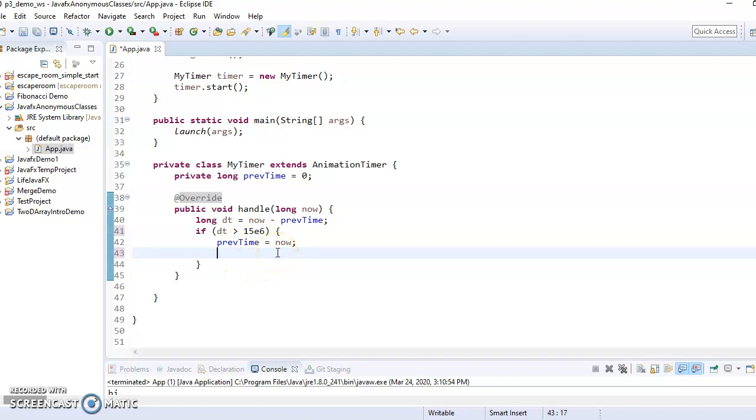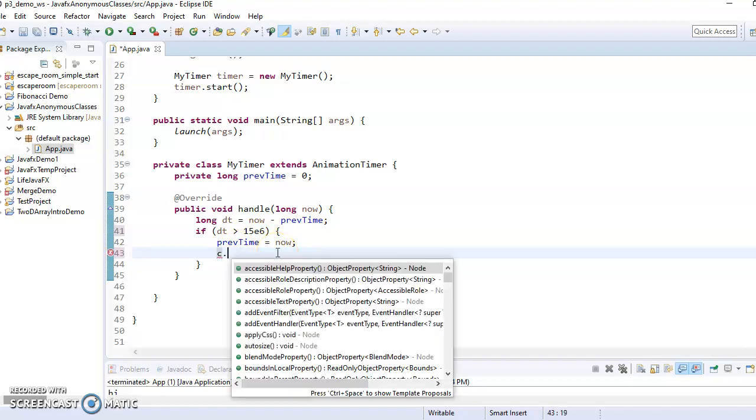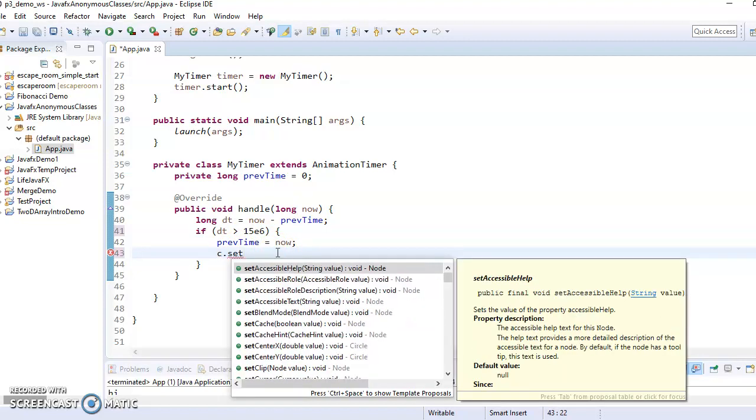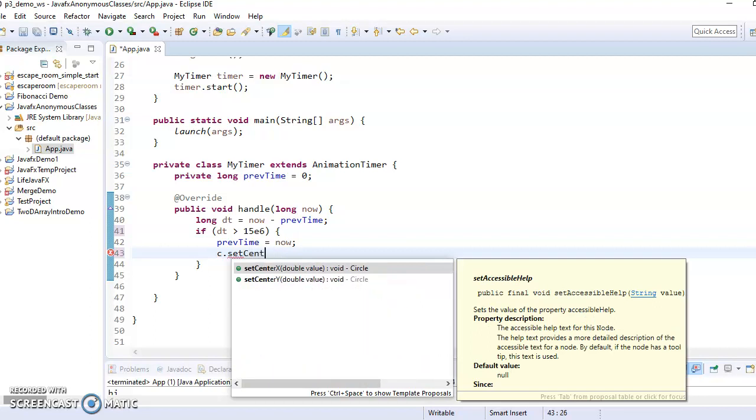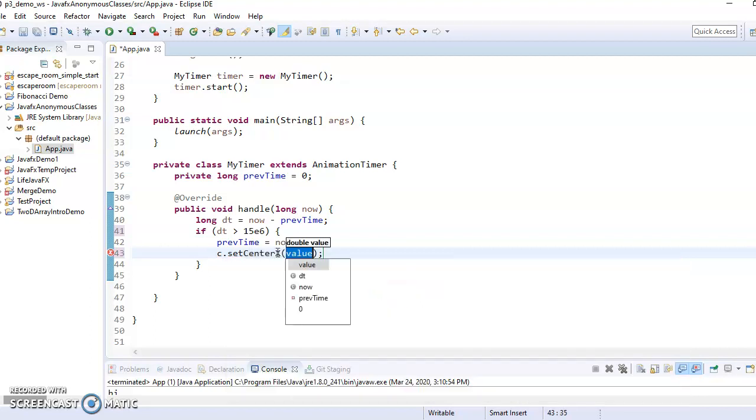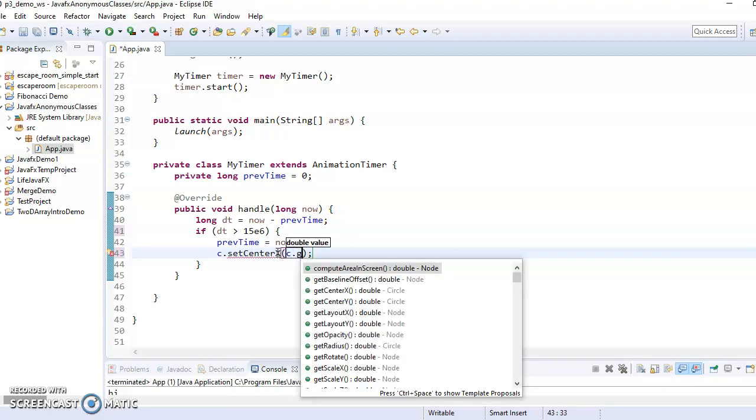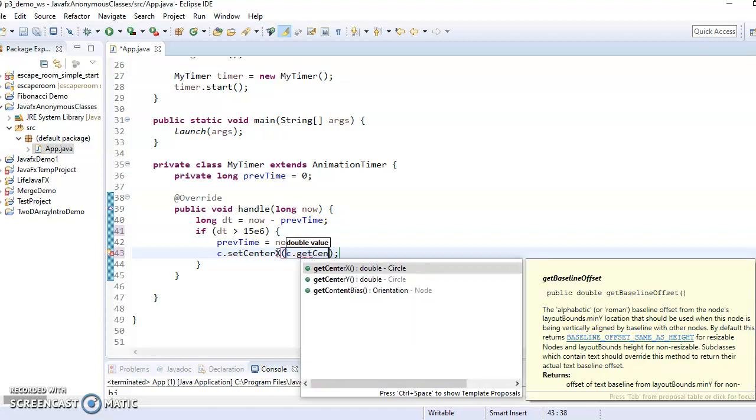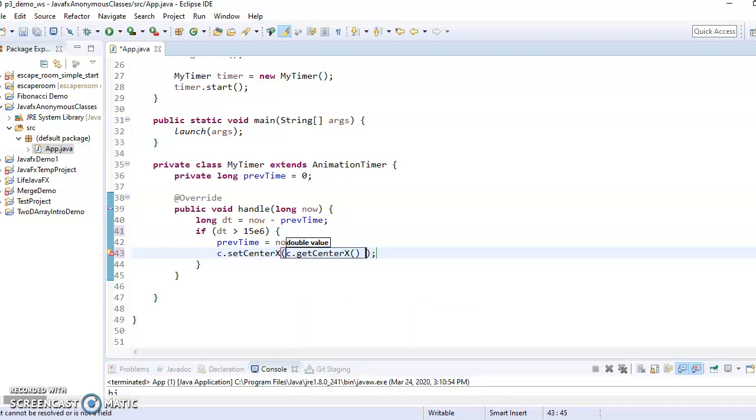so that means we can say C dot set center X to a new value. Let's make it C dot get center X plus one. So it moves one frame to the right